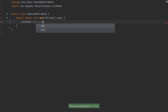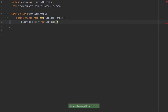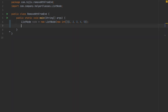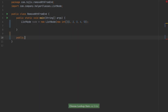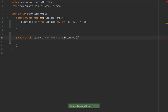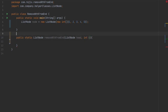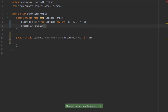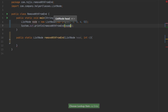First of all, let's create a dummy node which will serve as the input to our function. I have created a ListNode — if you want to check it out, you can find it in my GitHub link. We are now creating a method called removeNthFromEnd, passing it the input node and the position from which we want to remove the node.